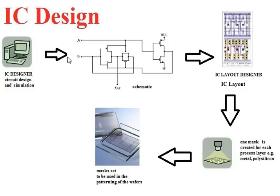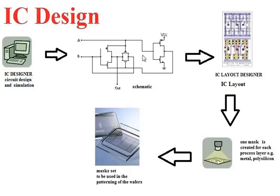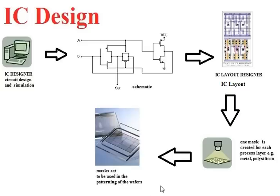Let's recap the IC design flow. You have the circuit design and simulation. Then you need to translate your final schematic into layout. The layout will be sent to the mask shop for you to make a set of masks which will be used in the patterning of the wafers.